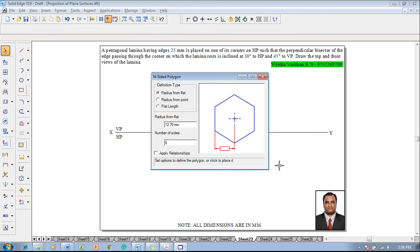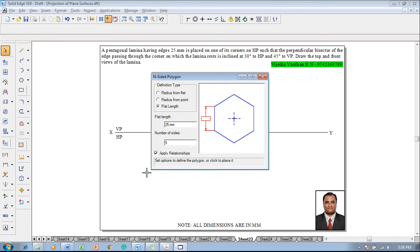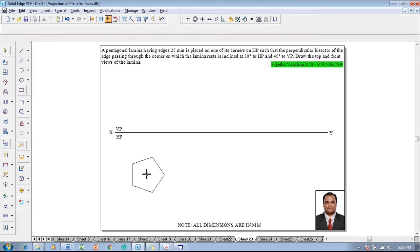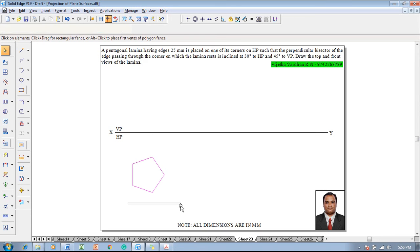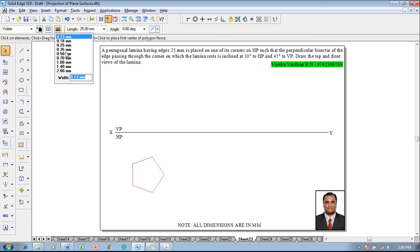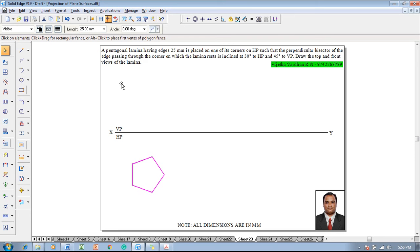In the dialog box, select the flat length, which is given as 25 mm in the question, and the number of sides is given as 5. Click on Apply Relationship and click on the screen anywhere so that the pentagonal lamina is obtained. Its thickness should be changed to 0.5 mm.